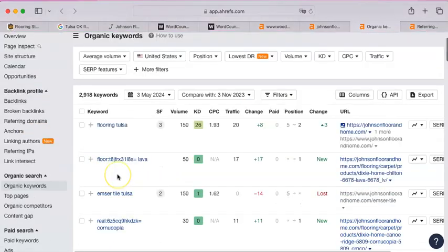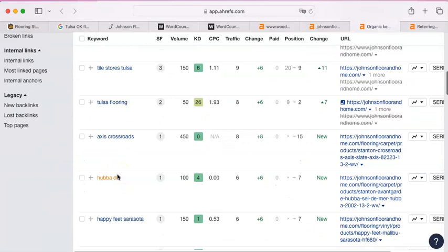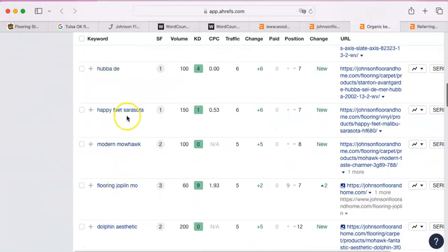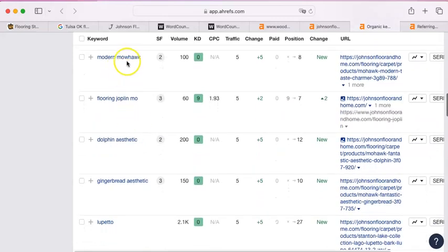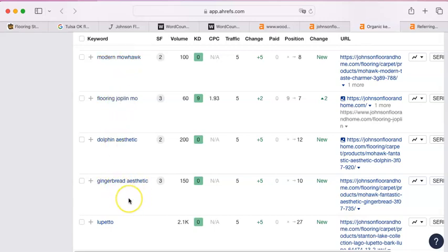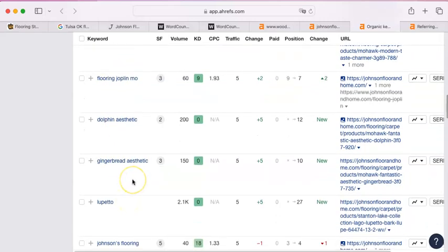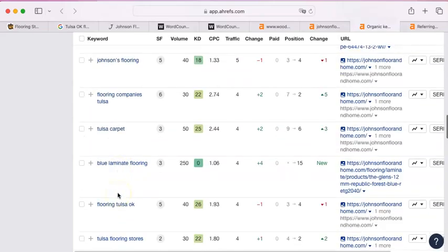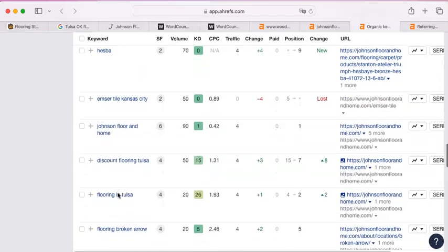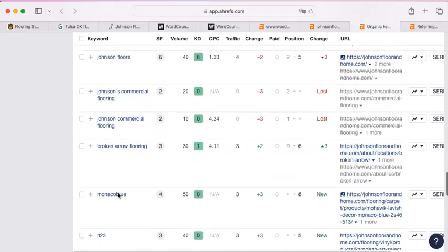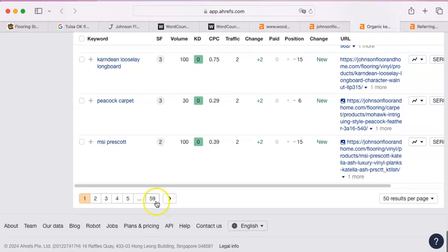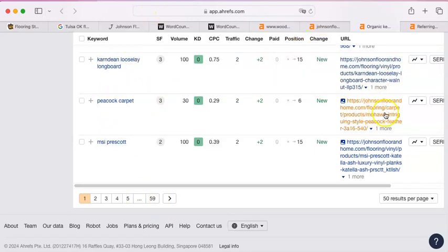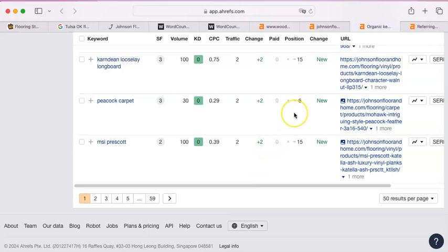There's a bunch of things down here that—Happy Feet, Sarasota. I don't know what that means. Oh, there we go. Mohawk. I know that that's a carpet brand. Gingerbread aesthetic. I guess maybe that's one of the styles of the Mohawk. But as you can see, they literally have the styles of everything listed on their website. There are another 58 pages of this, and if they're good enough for them, they're definitely good enough for you. Even if you use a different brand other than Mohawk, having that brand styles listed, as you can see, is something that could be important.